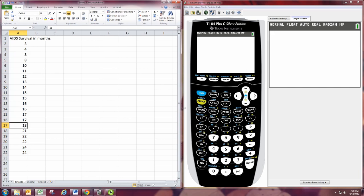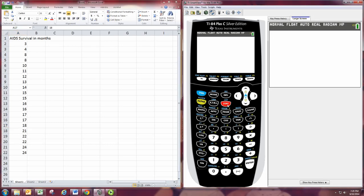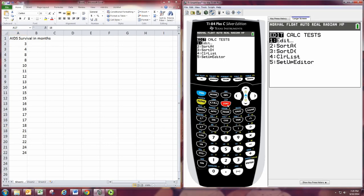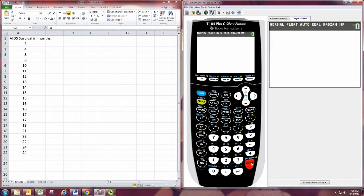Unless you have the TI Connect software, this is going to mean manually entering the numbers in one by one. To do this, press the stat button, and then hit enter to edit.